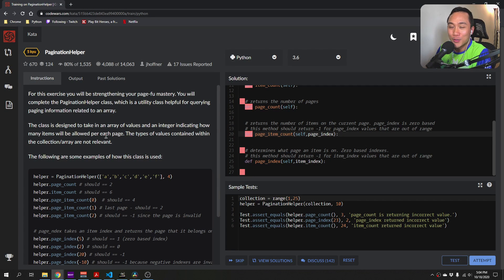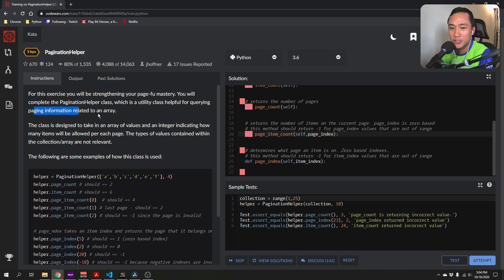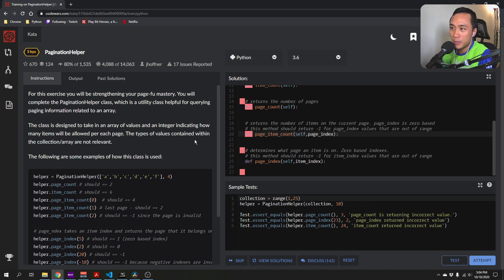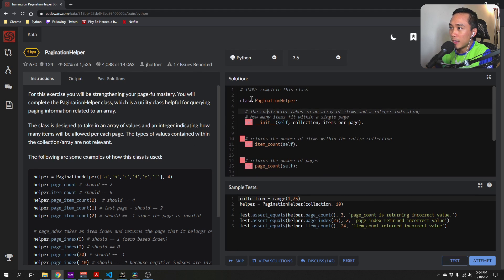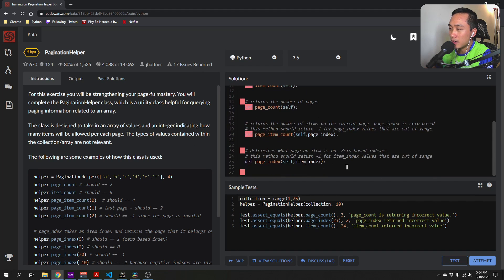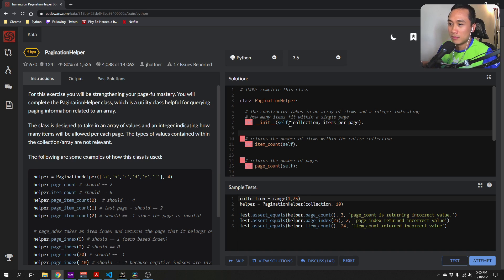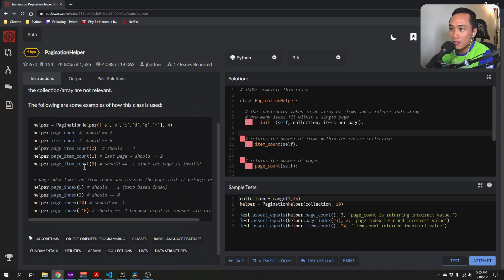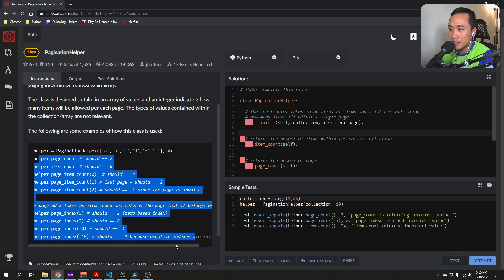What's up guys? Today we are going to work on this CodeWars kata called Pagination Helper. For this exercise, we will be completing a PaginationHelper class, which is a utility class for querying paging information related to an array. The class takes an array of values and an integer indicating how many items will be allowed per each page. They gave us some sample code and a lot of helpful examples right here.